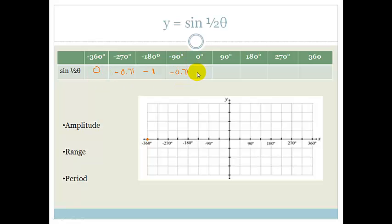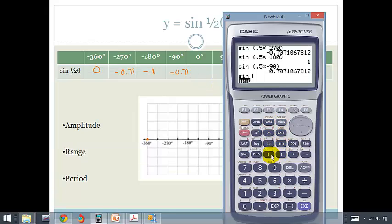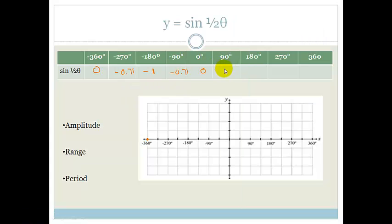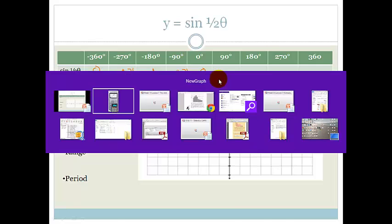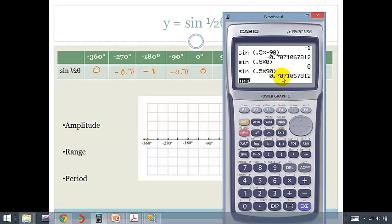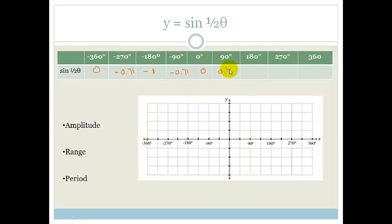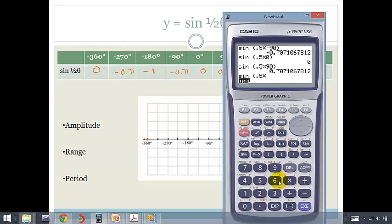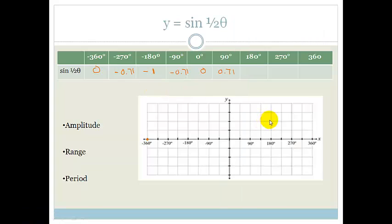Sine of half of 0 should just give us 0 — and yes, it does. Now let's do sine of half of 90, which is actually finding the sine of 45 degrees. Sine of bracket 0.5 times 90 gives us 0.707, so at 90 it's 0.71. And sine of bracket 0.5 times 180 is 1. So that's 1.